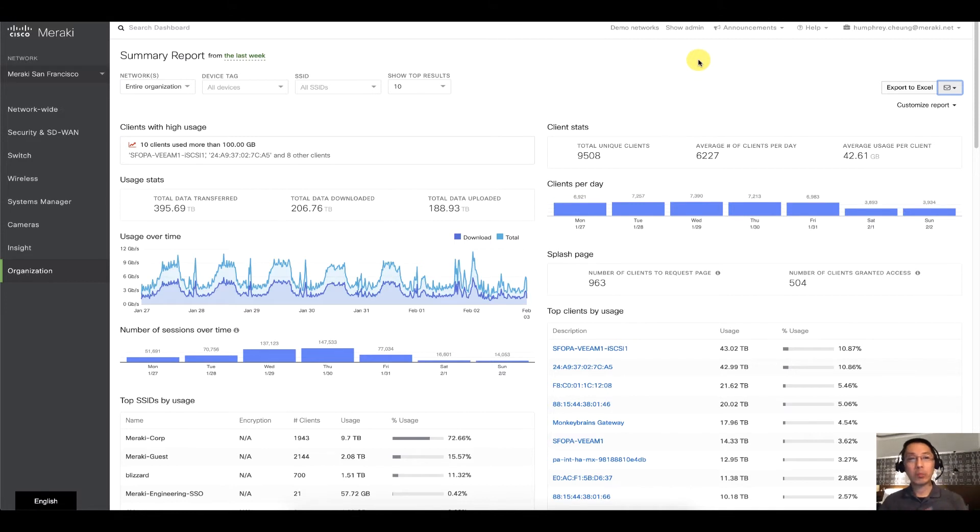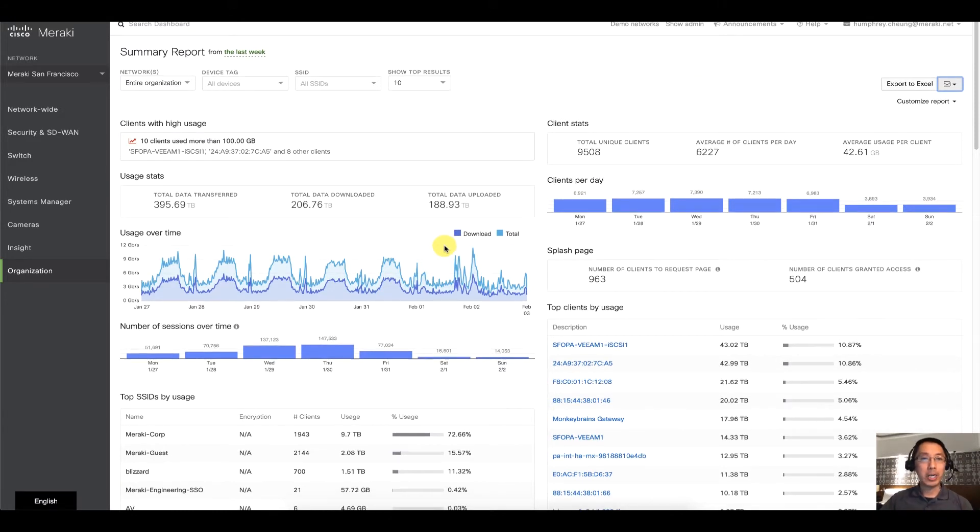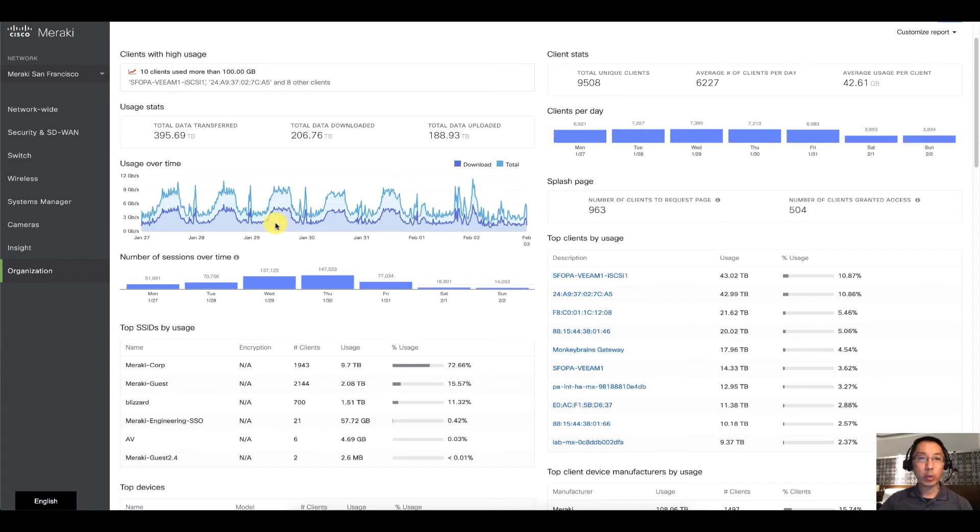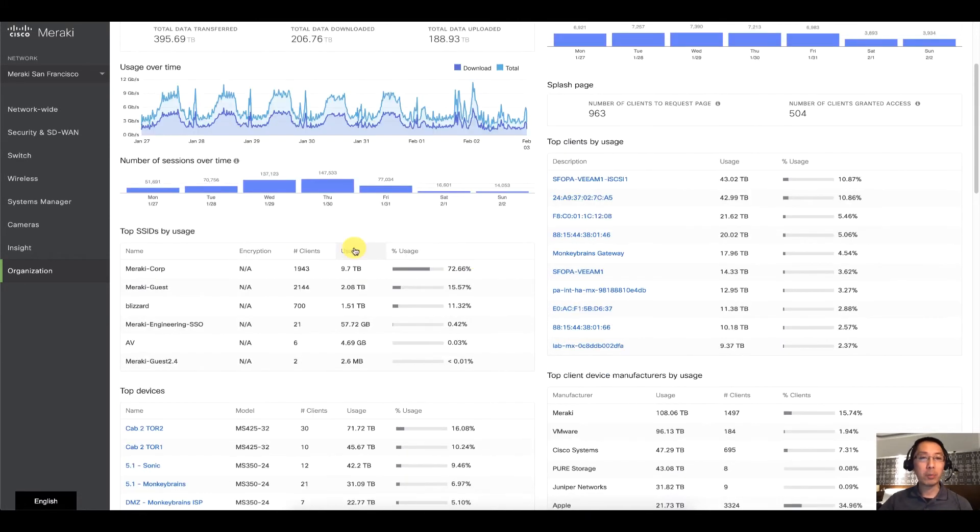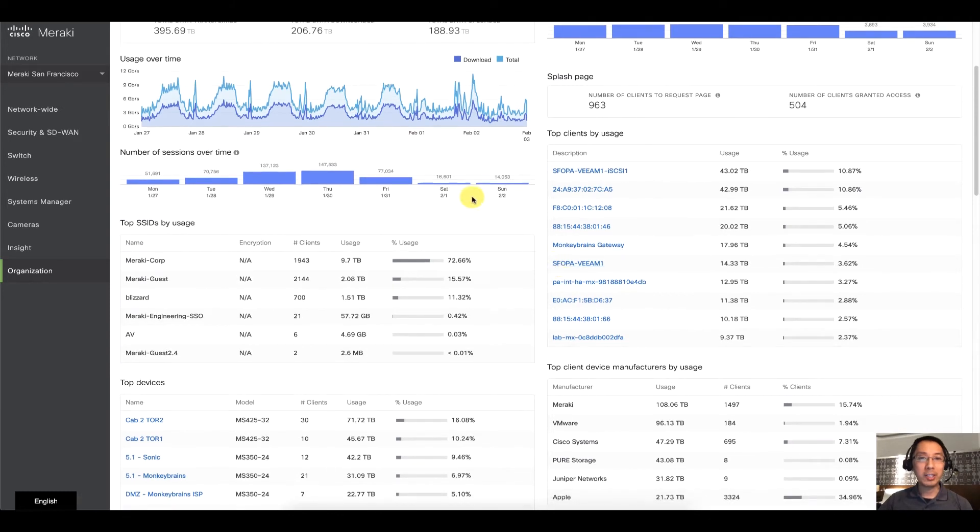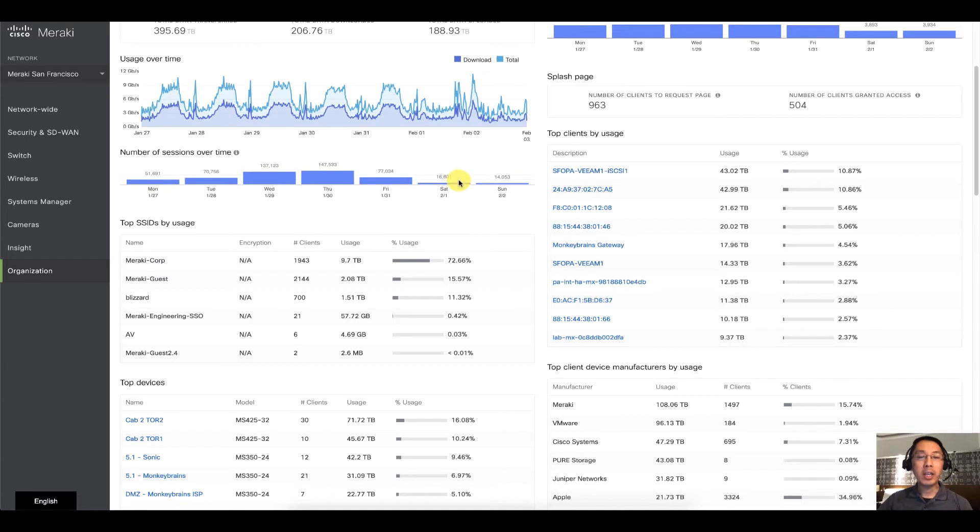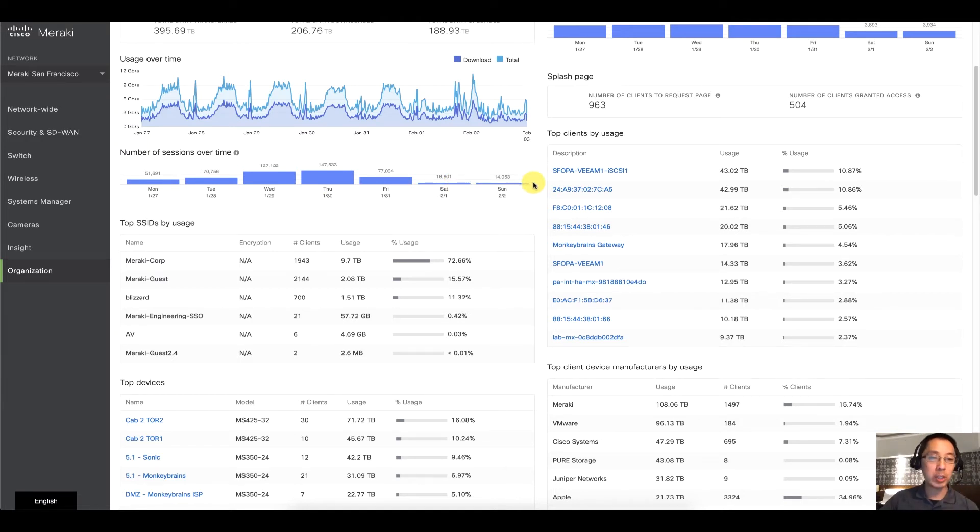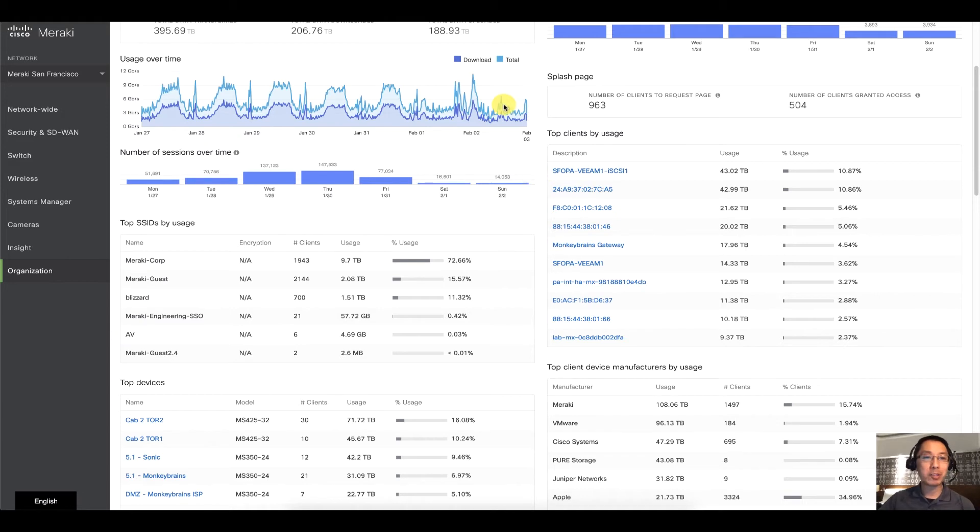And the data that your summary report is going to give you is going to be pretty nice. You're going to be looking at your usage stats, a nice graph of what's happening during the day or the hours, a number of sessions. You can see here in this particular situation, lots of people on the weekdays, and it tapers off on the weekends, just as you would expect for pretty much normal business.